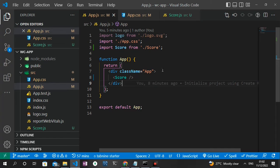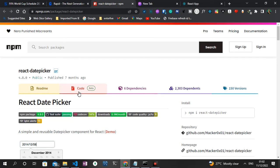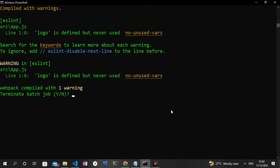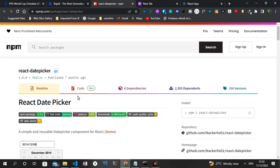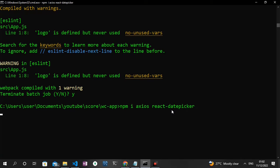Next we need to install Axios and the date picker library. Axios allows us to consume the REST API from the RapidAPI platform, while the React Date Picker library allows us to select the different dates on which matches were played. I'll stop the server and run npm install axios and react-datepicker so both packages get installed simultaneously.